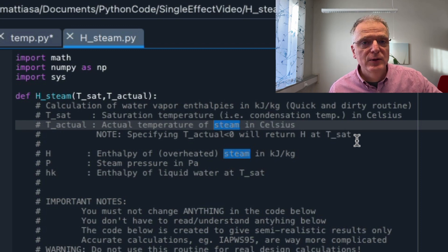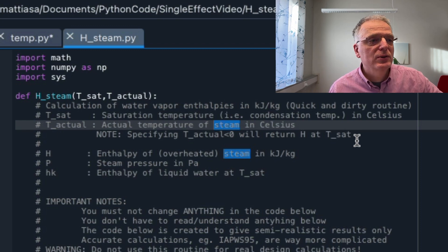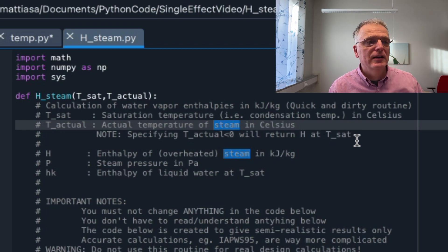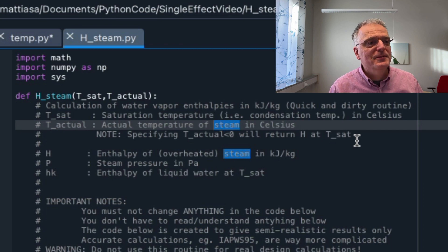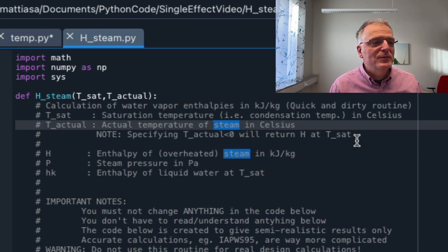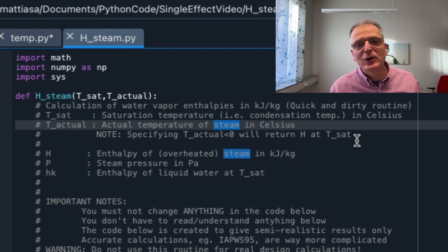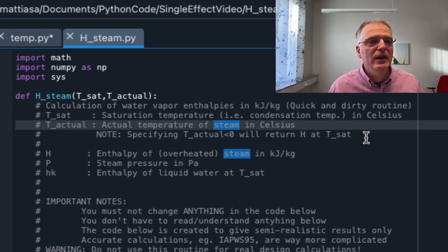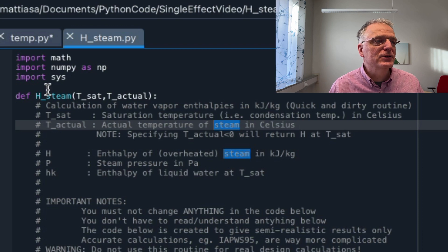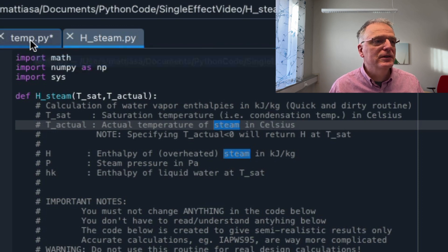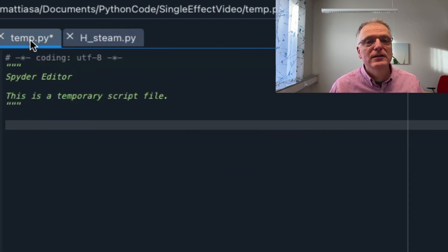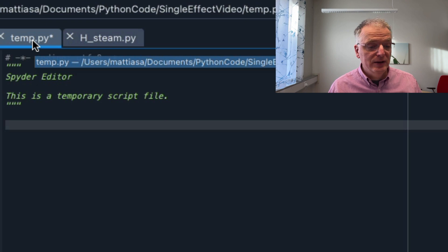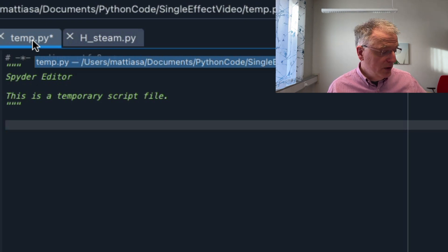And there is a note here. Note specifying t-actual less than zero will return enthalpy at t-sat. By doing this, this routine can come to a solution quicker. It's not so important to know, but let's check if we understand how this works.